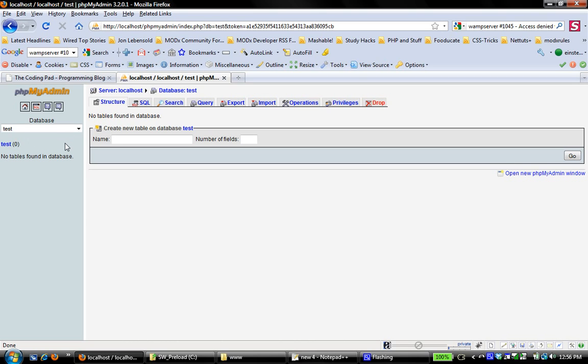The next thing, whenever you create a database, you want to associate users with it. By default, when you install a WAMP server, a root user is created, and this root user has all privileges and all administrative and the whole gamut of all privileges, and that user has no password. You have the option to change that and create a password.